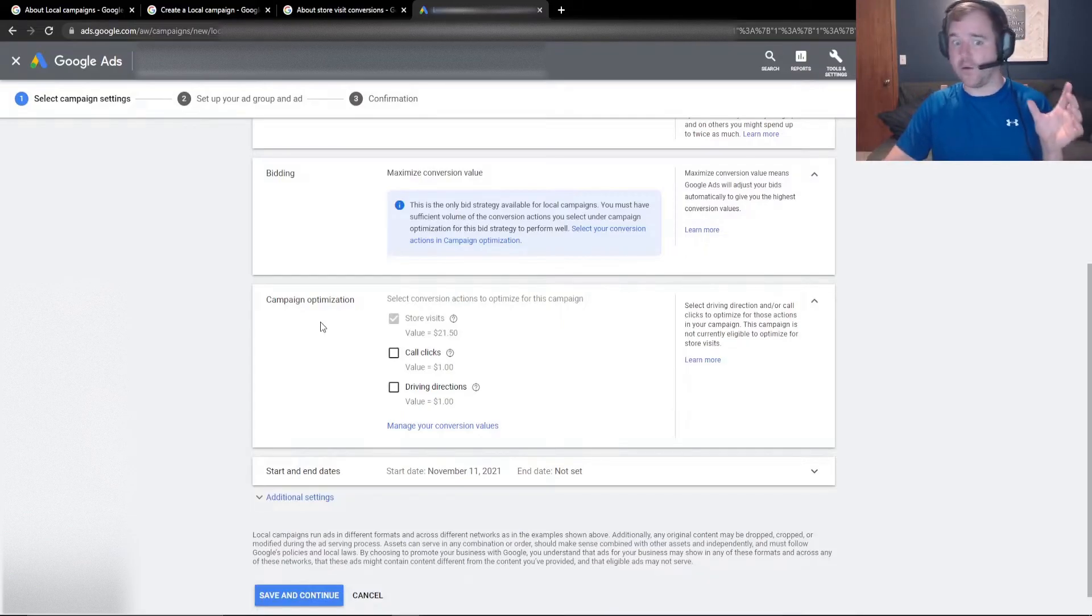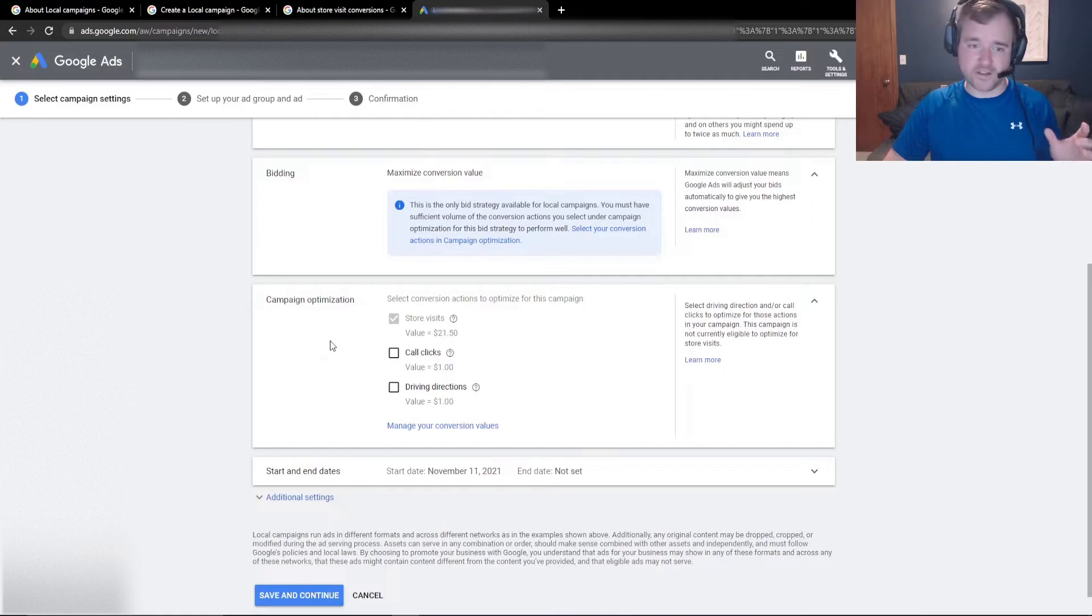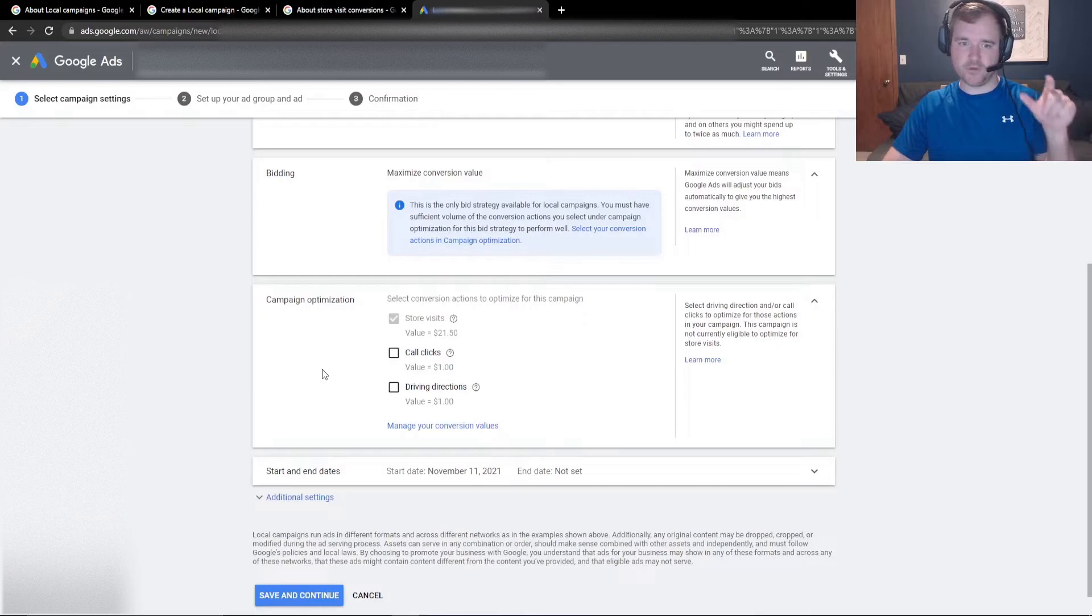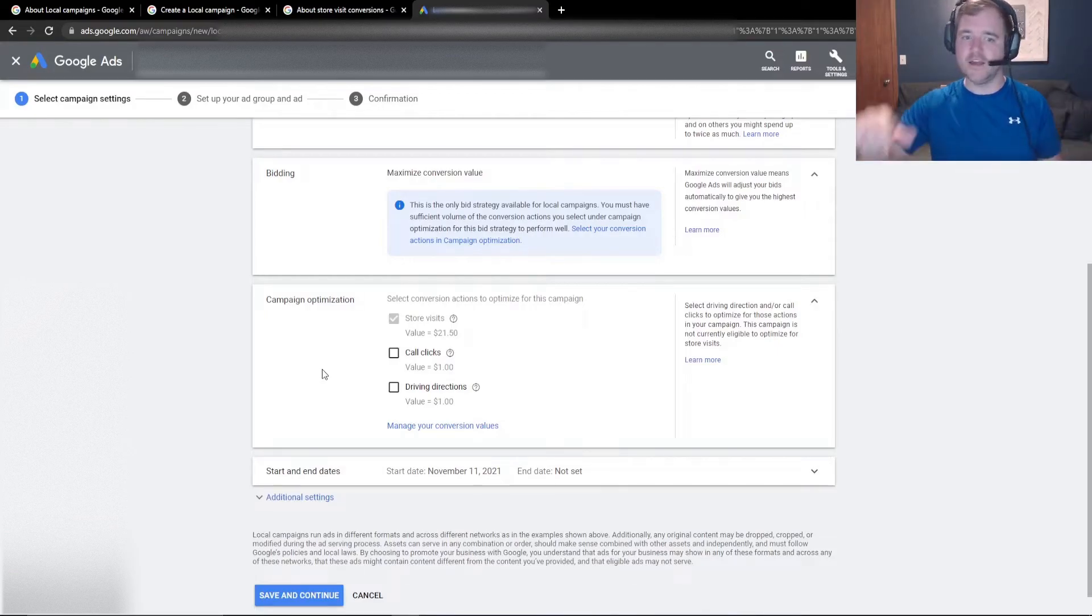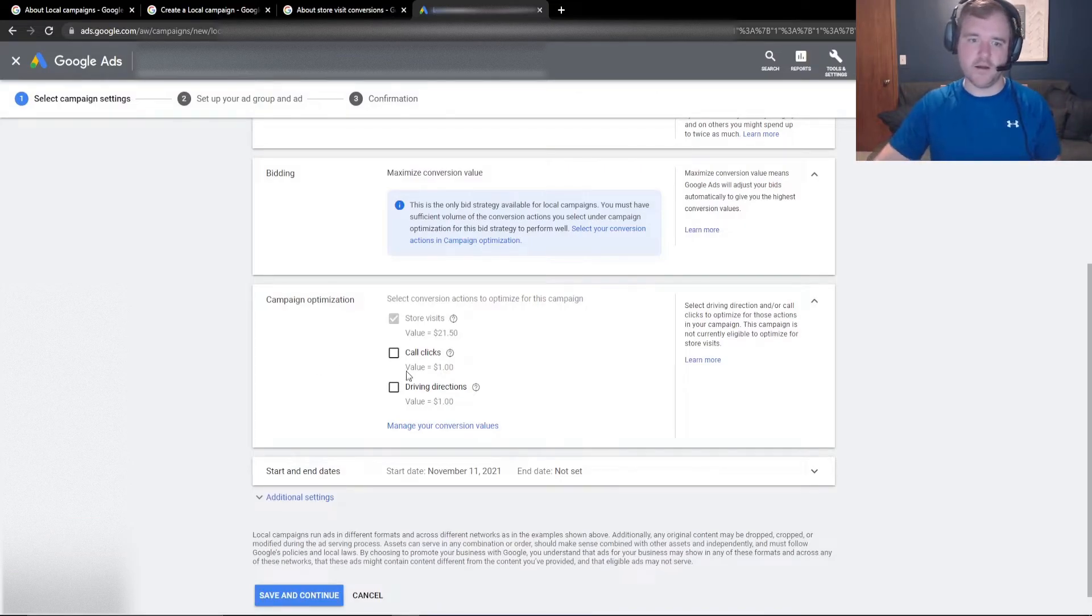Now, if you are not fortunate enough to have this store visit metric, that's entirely okay. You can really optimize for call clicks or people clicking driving directions. So this is people going to your GMB profile, clicking on call clicks or on driving directions, and you can take it from there.